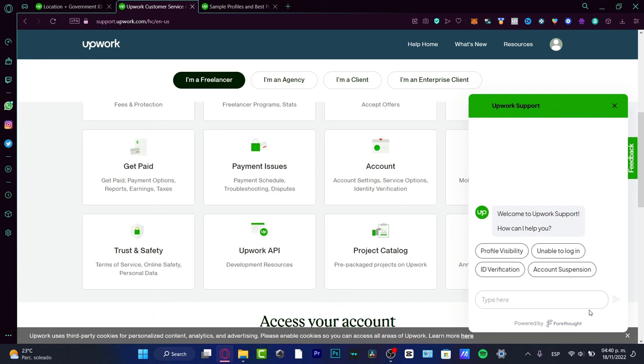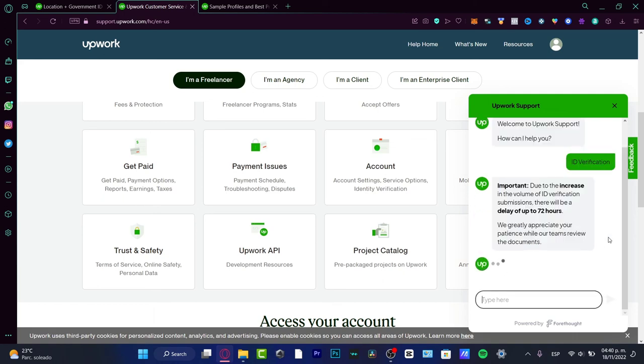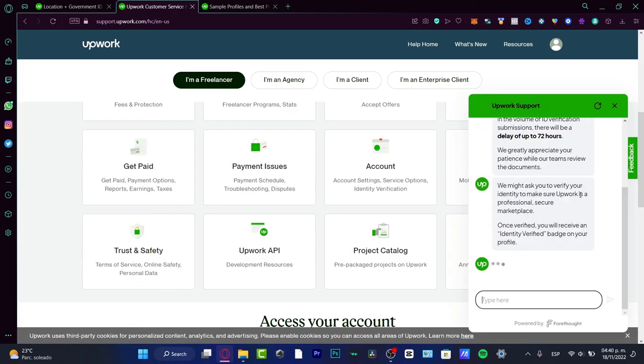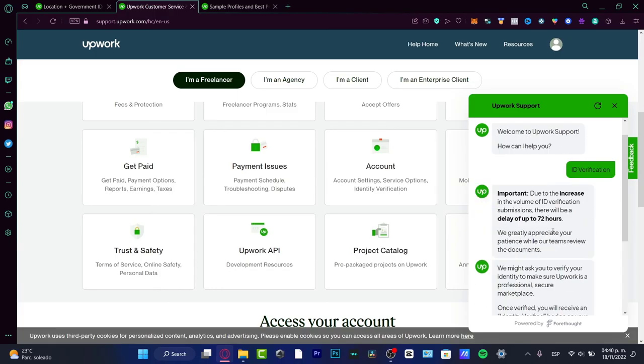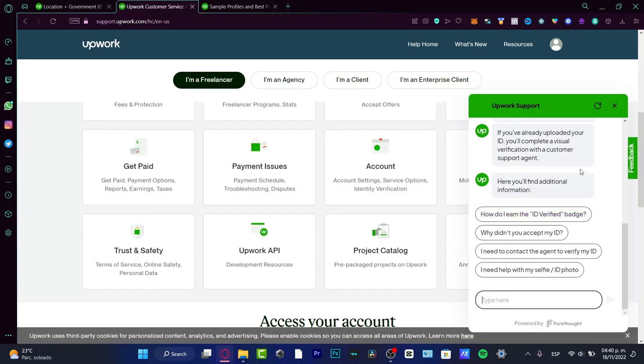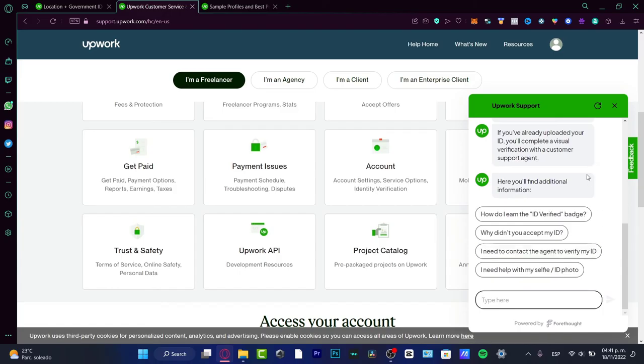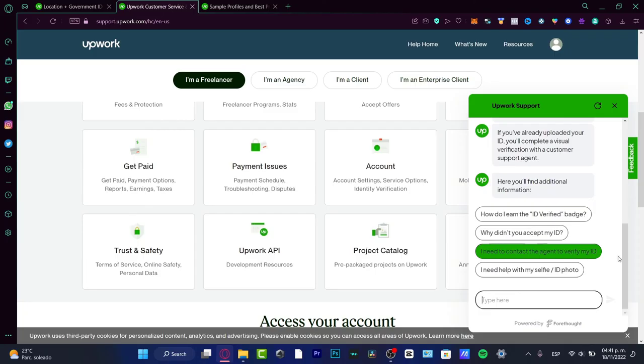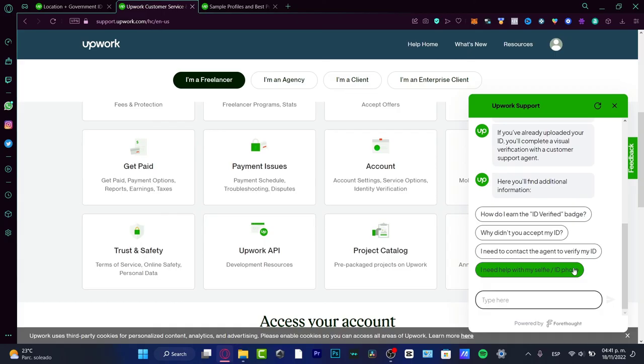You want to look for ID verification. Important: due to increasing volume of verification, delay will be up to 72 hours. Here you'll find additional information. You need to hit the option that says I need to contact the agent to verify my ID. Once you are ready and think your account fits perfectly in order to verify your Upwork, go to support and they'll contact you to send you the verification custom for your own profile. Make sure you don't have more than one profile because you might get banned from Upwork.